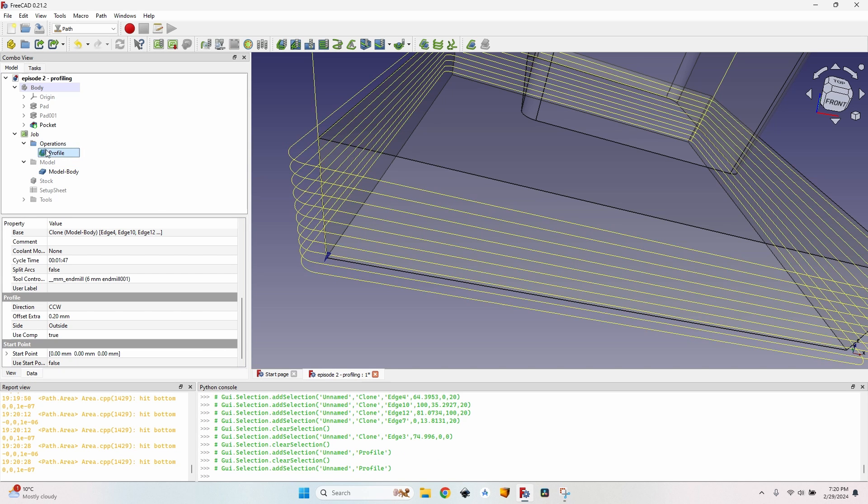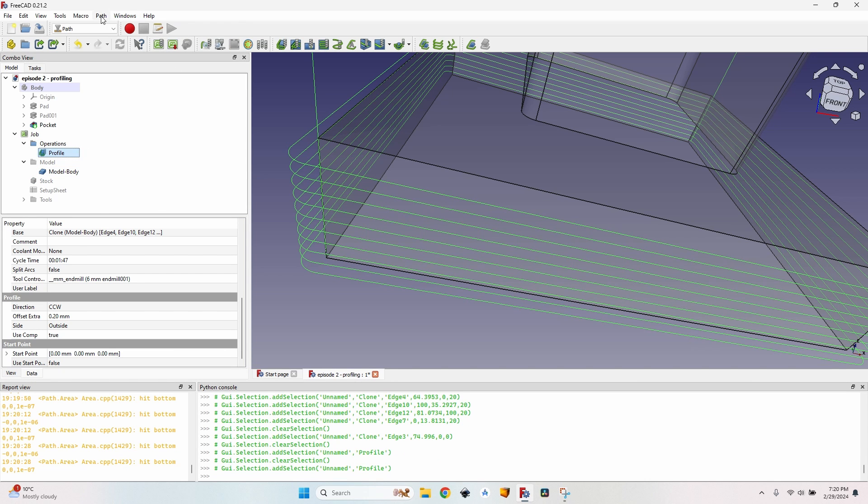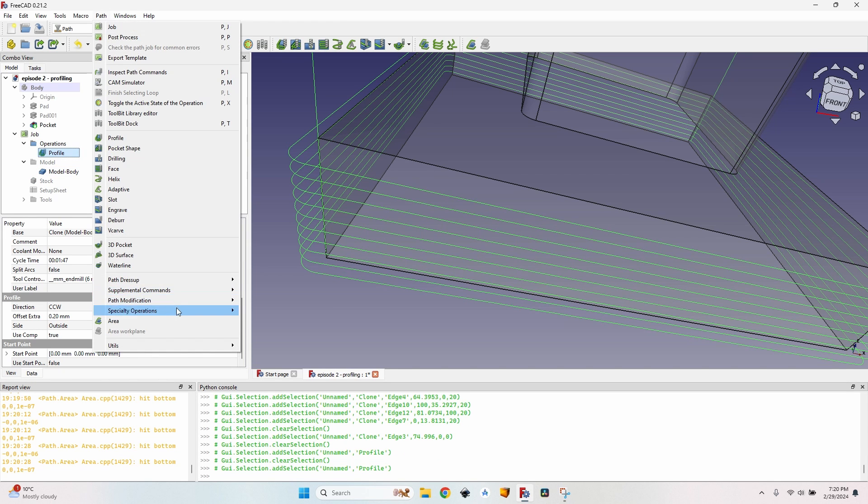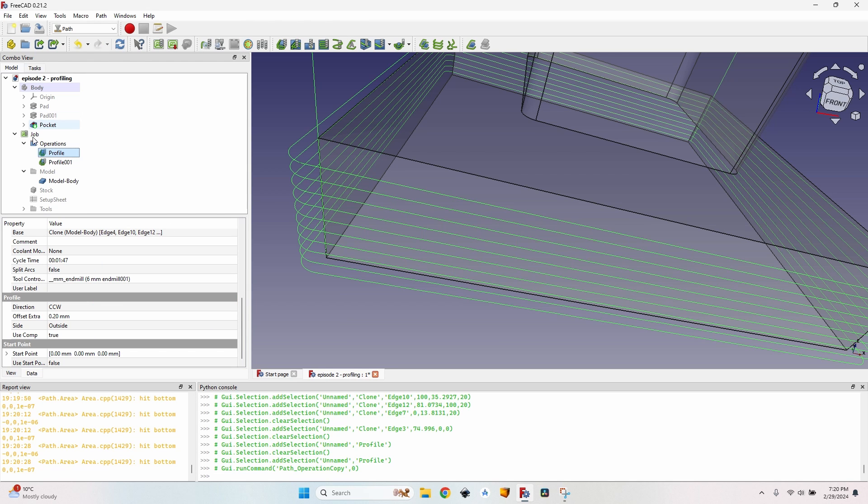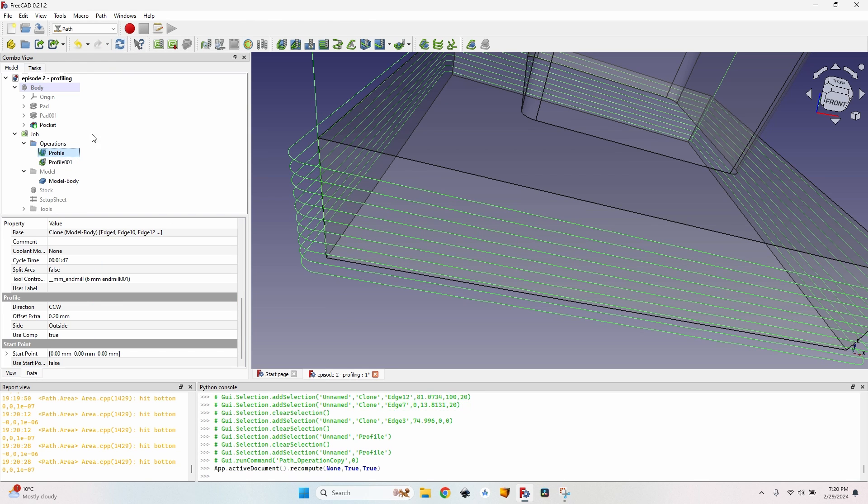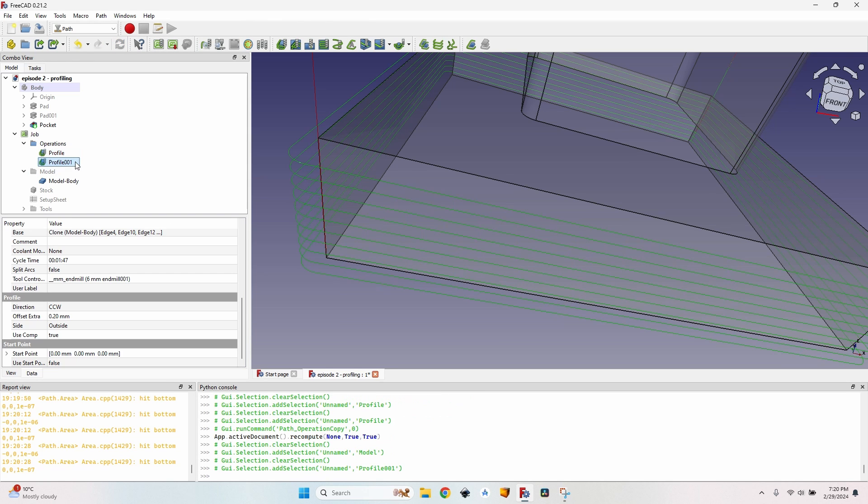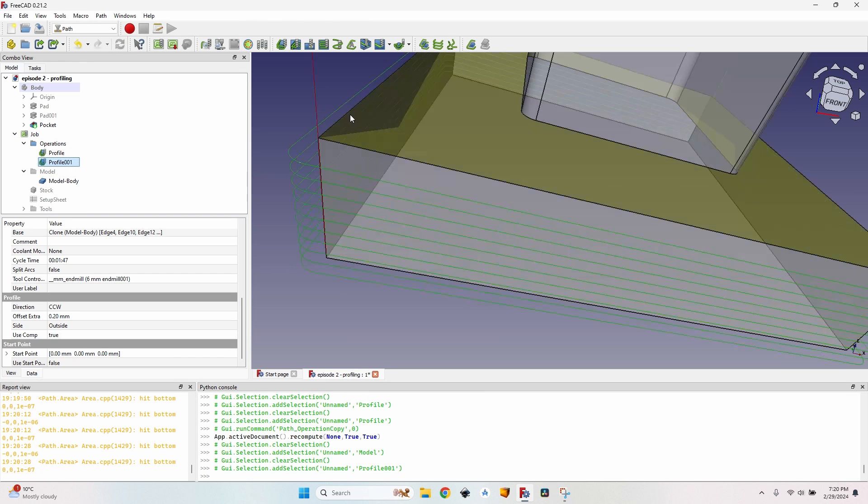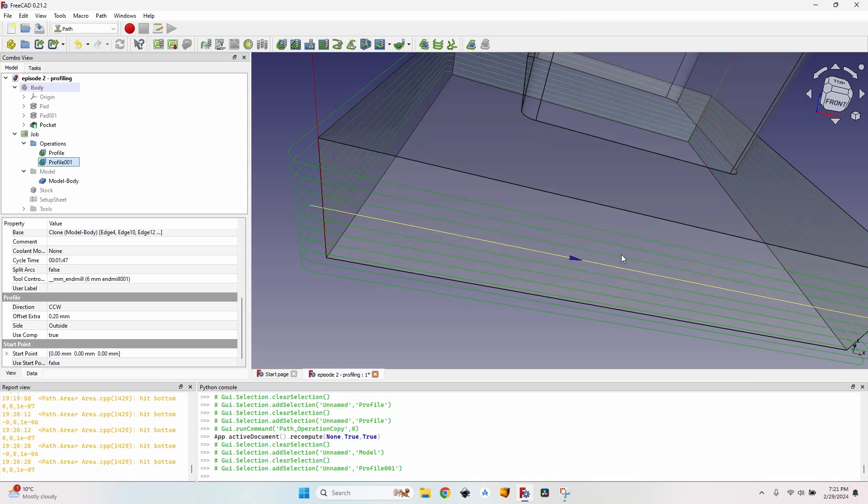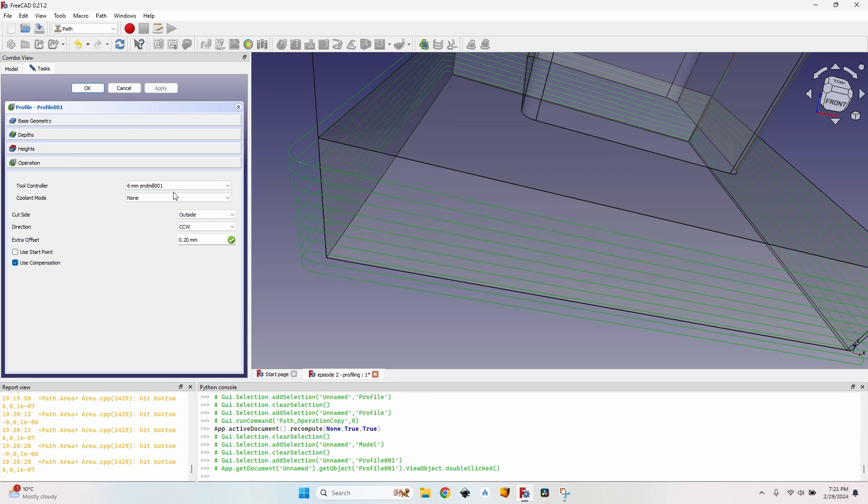After I've done this I click on my operation, go to path, path modification, copy the operation in the job and you can see I have an identical operation here. I just want one single pass that will clear all the material so it leaves the smooth finish. I go to the extra offset, change it to 0 again.